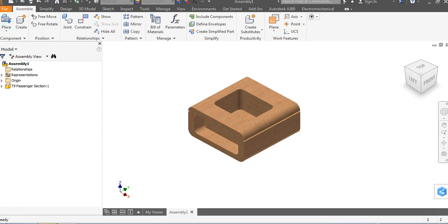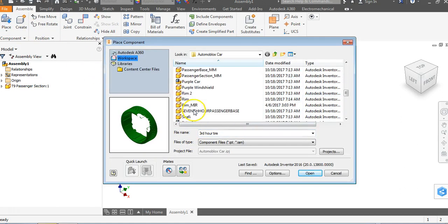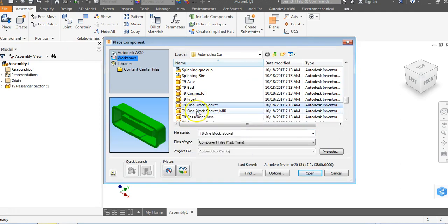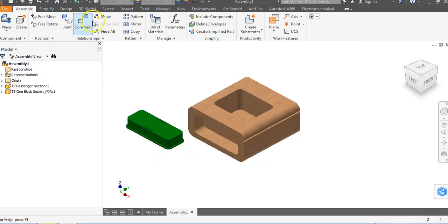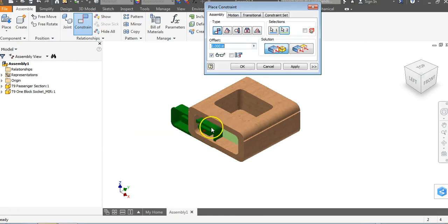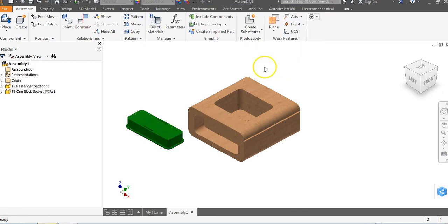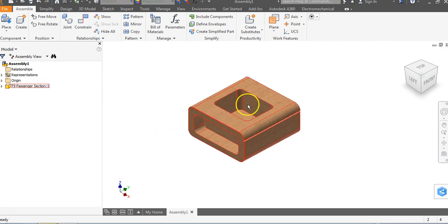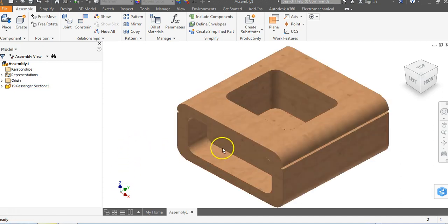We could go in and place and constrain connector pieces into the sockets of the T9 object — go to Open and start constraining them into place. But I'm not going to do that. One of the things I discuss with my students is how we can go about making parts within this object. We're actually going to make connector pieces that go right into the wood of this thing.